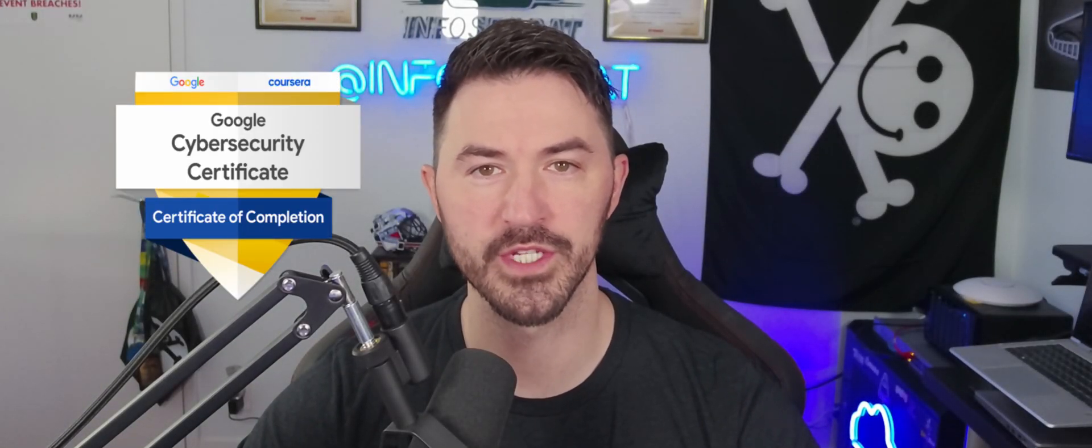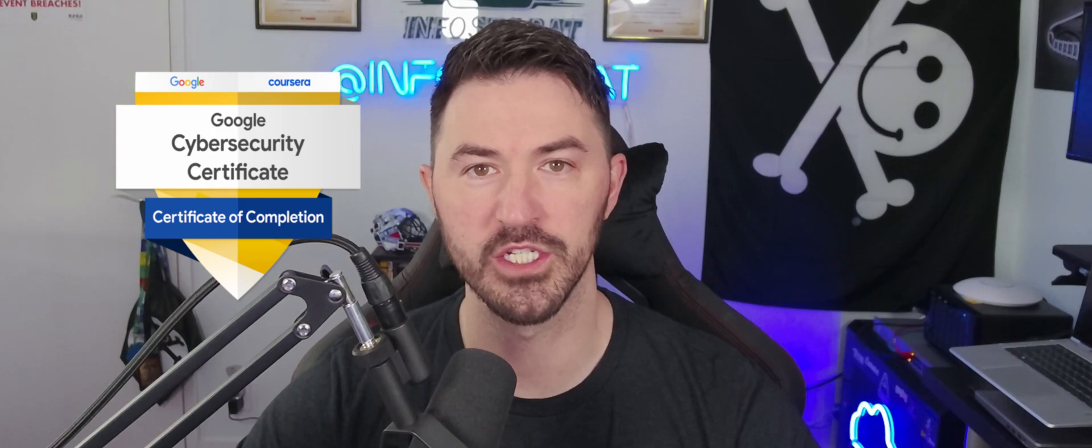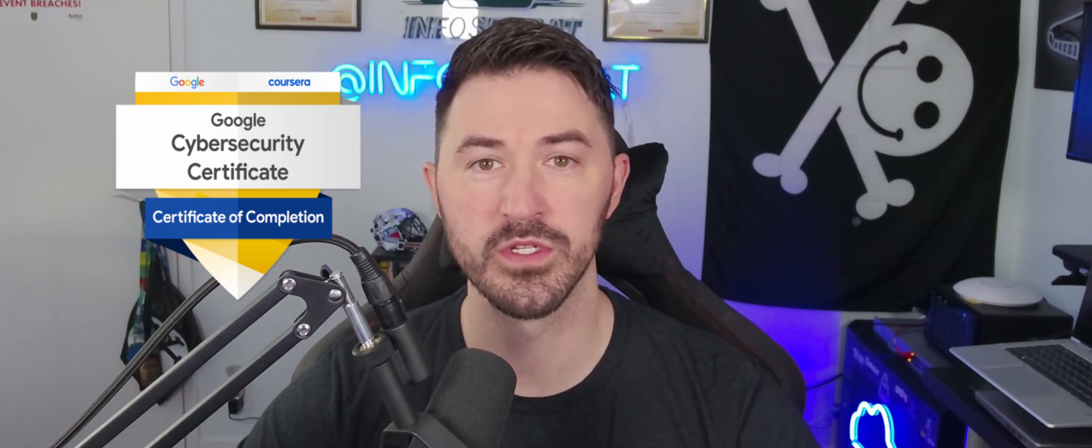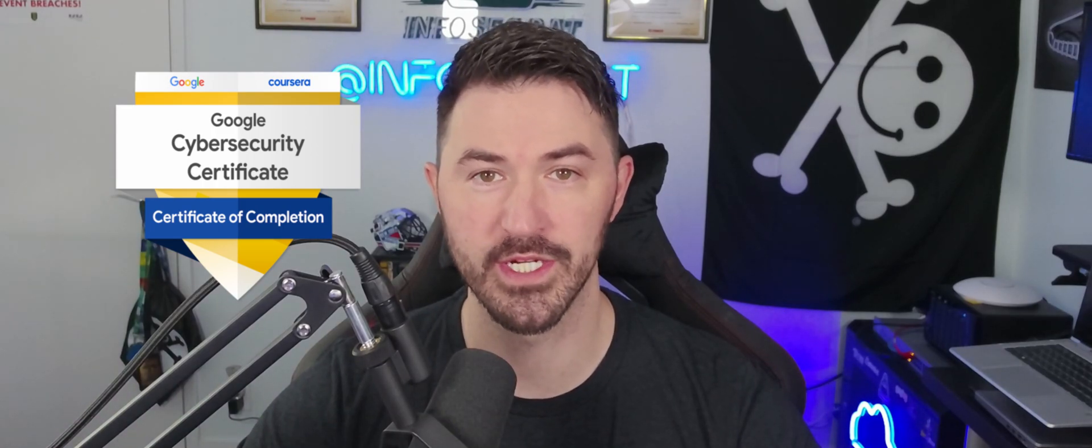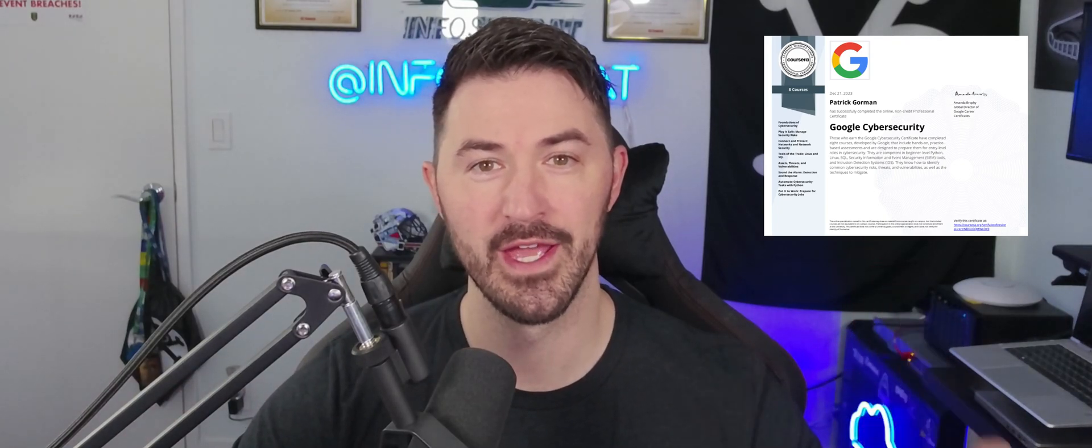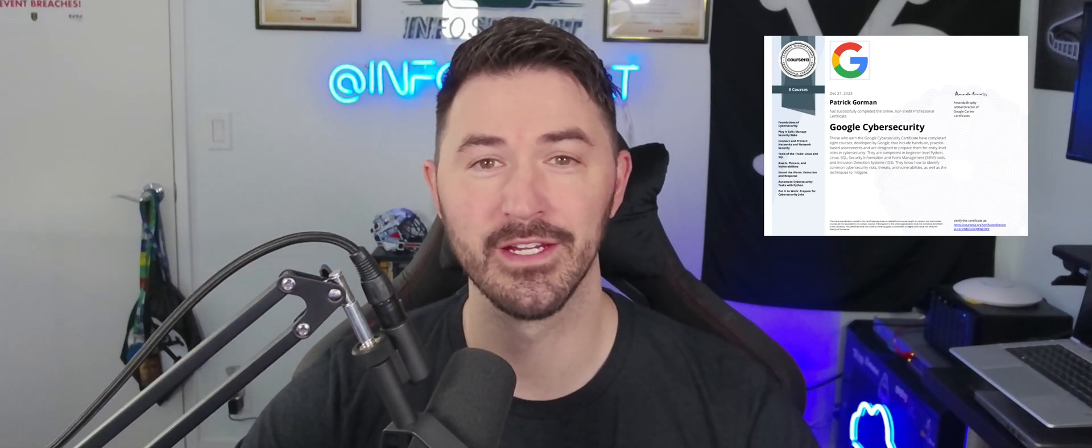Hey, what's up everyone? Welcome back to another video. In this video, we're going to be talking about the Google cybersecurity certification hosted by Coursera. And here is my certification right here. You could check that out. And I think completing this course will give you an entry level position in cybersecurity. So let's get into the video and have some fun.